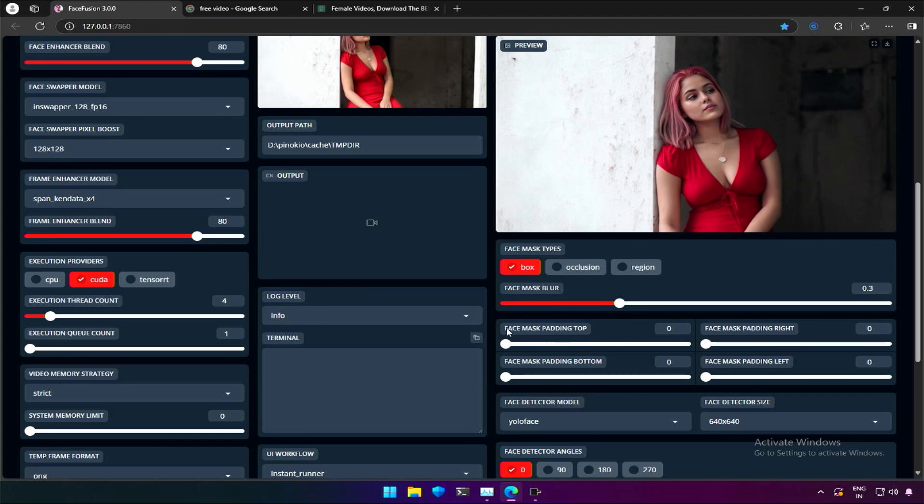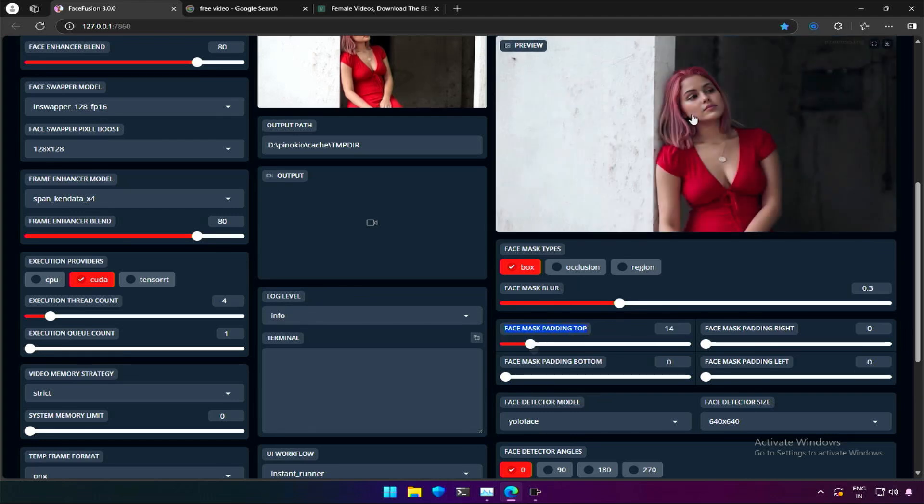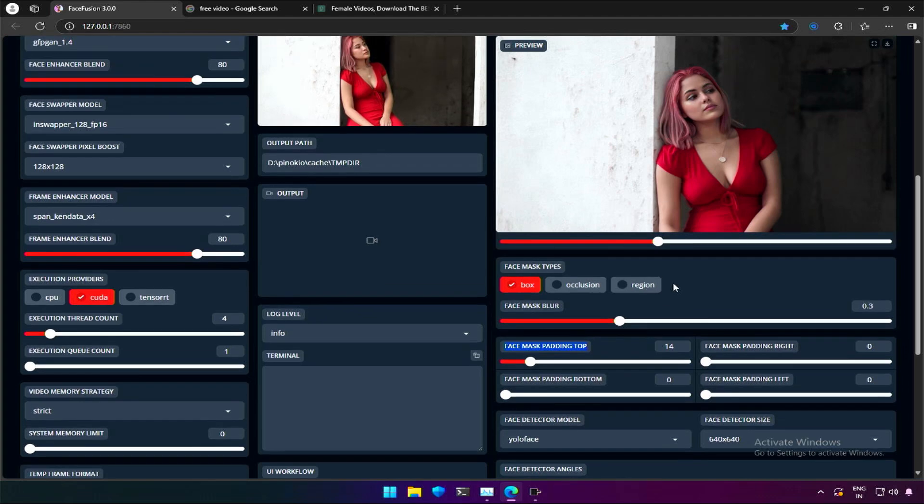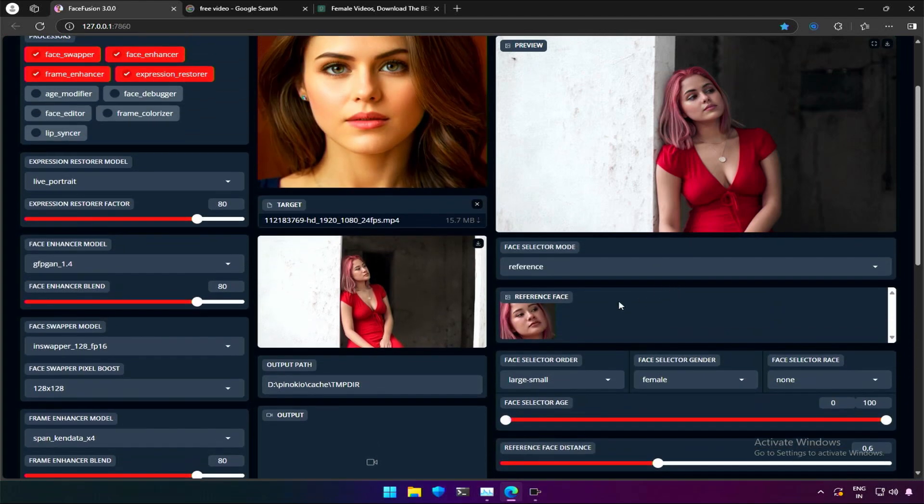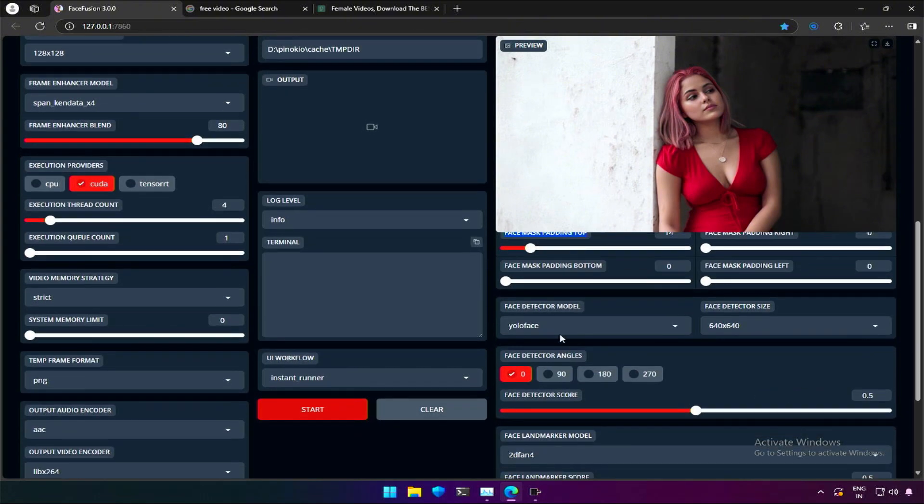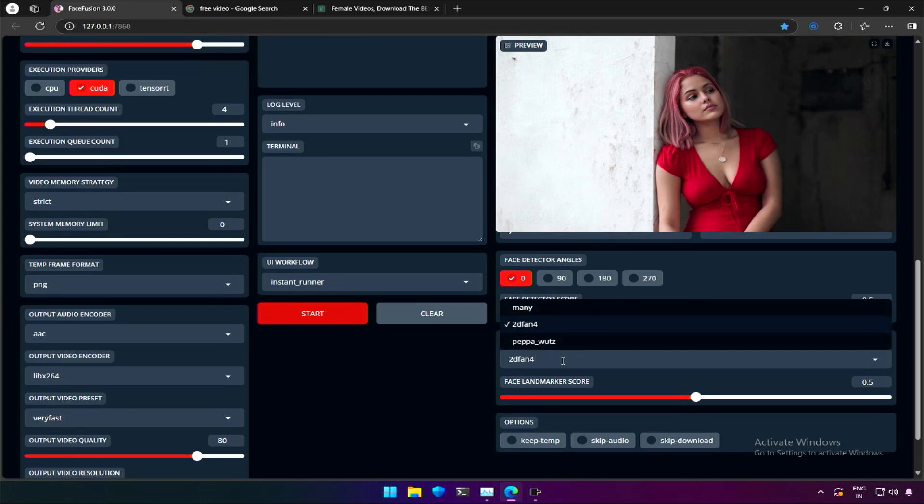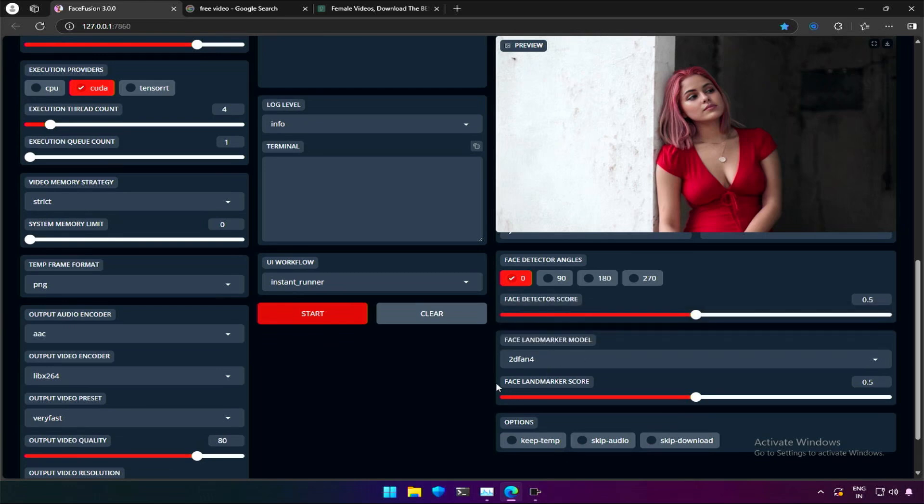This is a face mask padding option. Increase on top will leave some part of the forehead unchanged. Option for face detection model and detector size, but the default values selected are the best. Face landmarker model and the score. This is a very interesting concept but highly technical, let it be default.